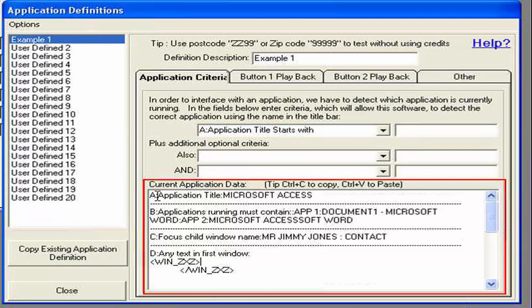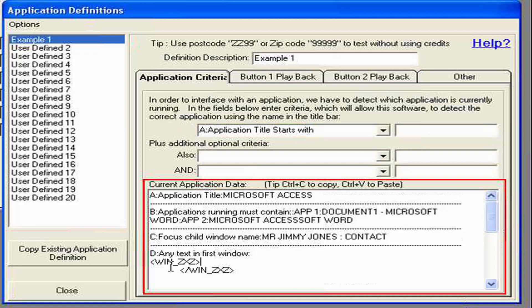You can see here we have A, B, C and D at the start. This is just here to help you with the criteria which we'll see in a second.